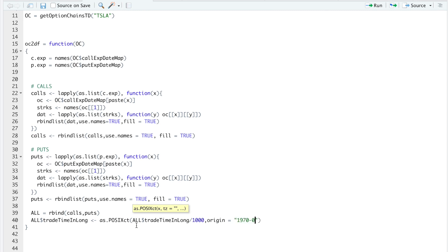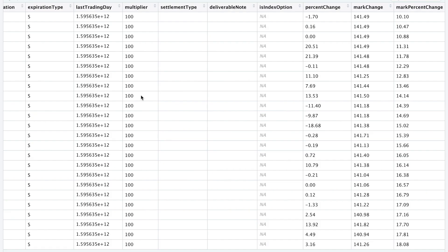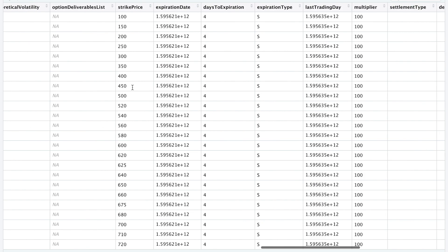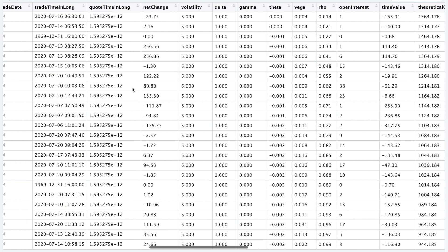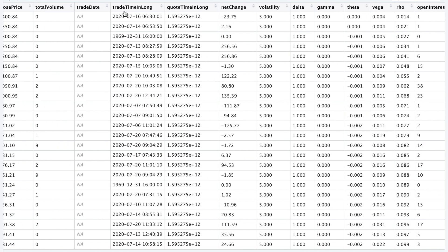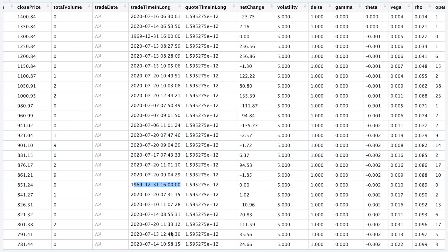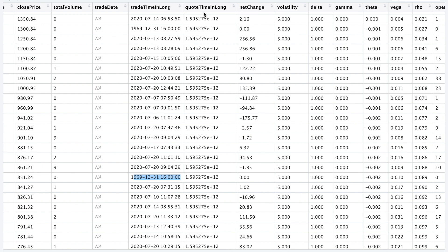So if we run that line and look for trade time and long, now we get a nice timestamp. I guess the timestamp for these are before 1970. So that means that they haven't traded. So next I'll convert quote time and long. So I'm just going to copy this line.